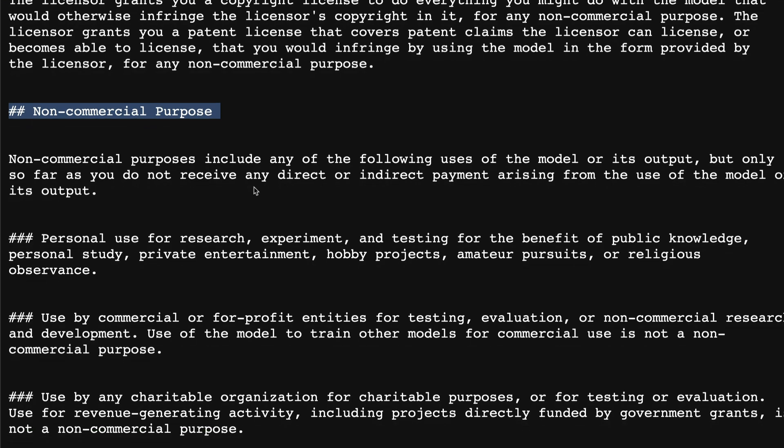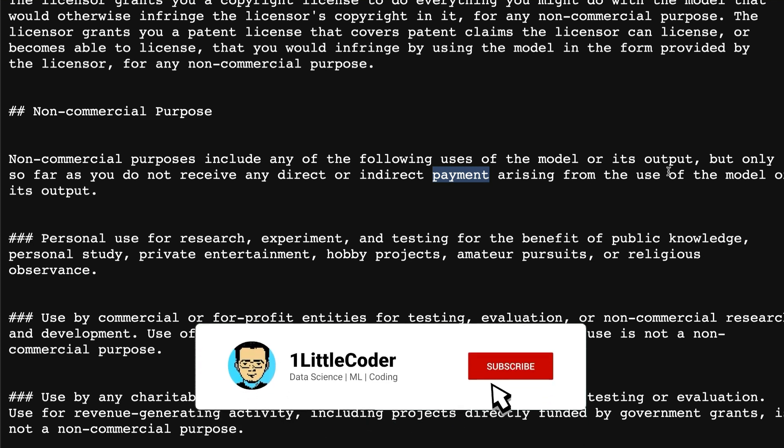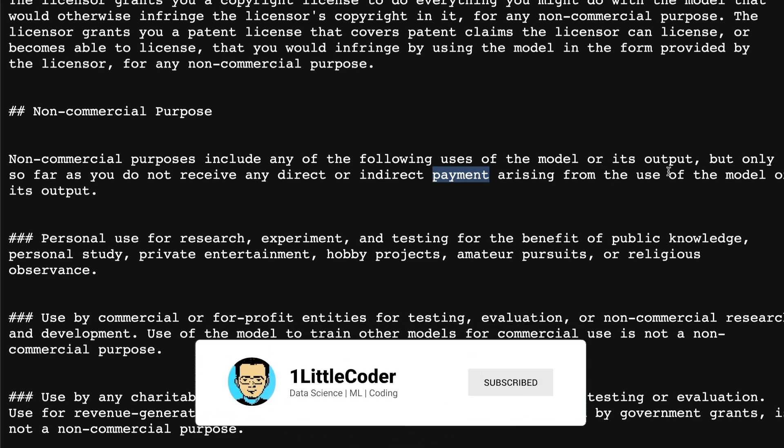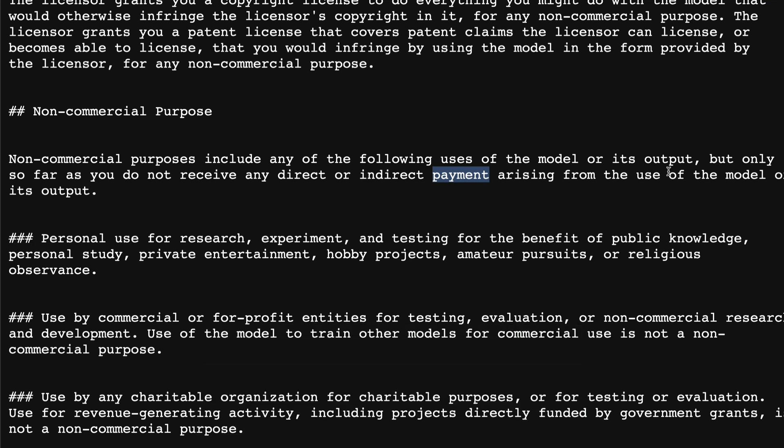If you see this particular license, this model is available only for non-commercial purpose. And now they go into the details about what is a non-commercial purpose. First of all, non-commercial purpose means you should not use either the model or its output for anything in which you get a direct or indirect payment. So that means I don't think you can use it for YouTube videos. I don't think you can use it as a voice actor's replacement. And I don't think you can use it even for fine-tuning and create a different model.